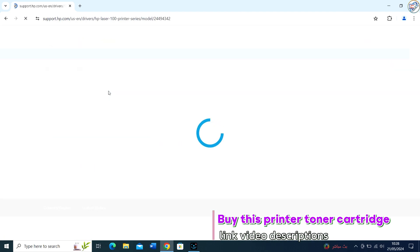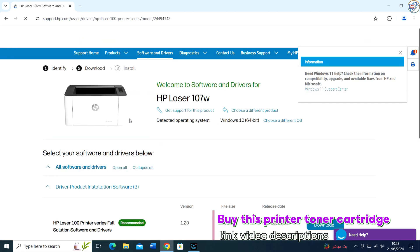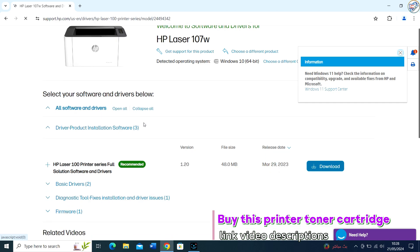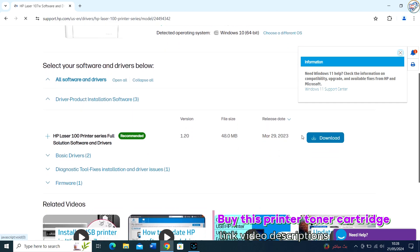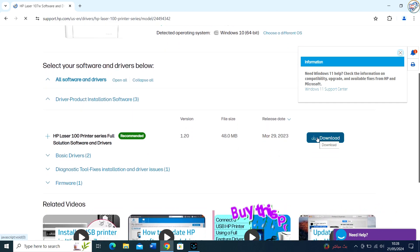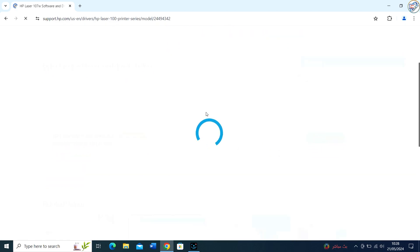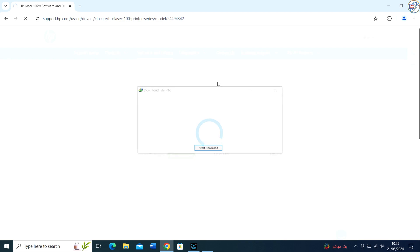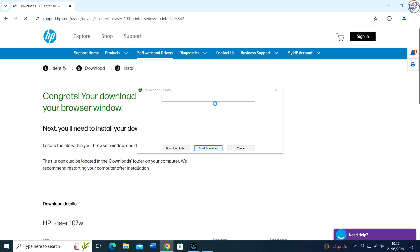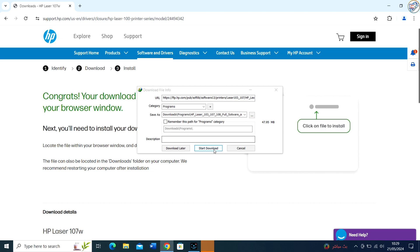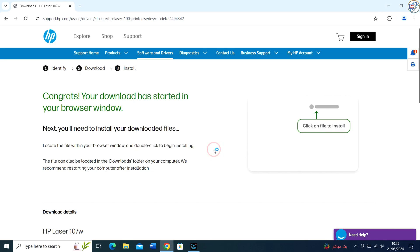Scroll down to the Driver section and look for the appropriate driver for your printer model. Select your operating system as Windows and choose the correct version, example Windows 10 64-bit, from the drop-down menu.